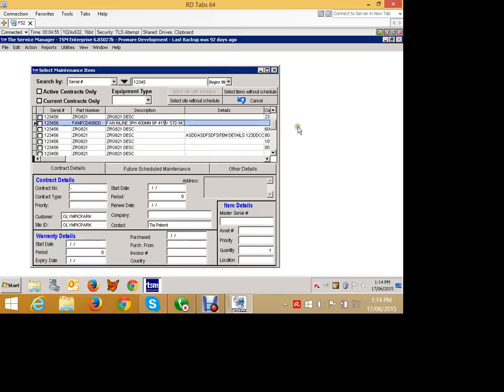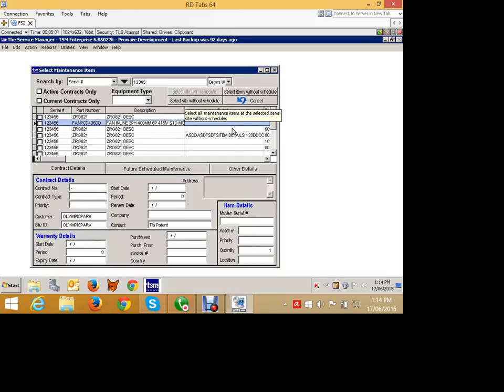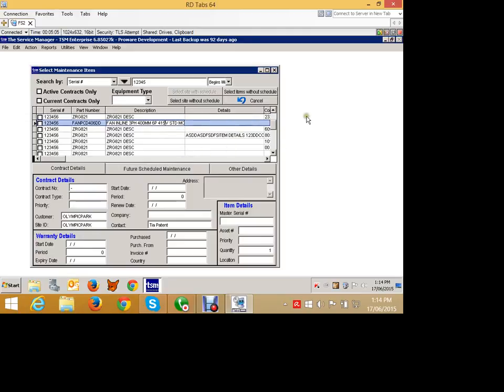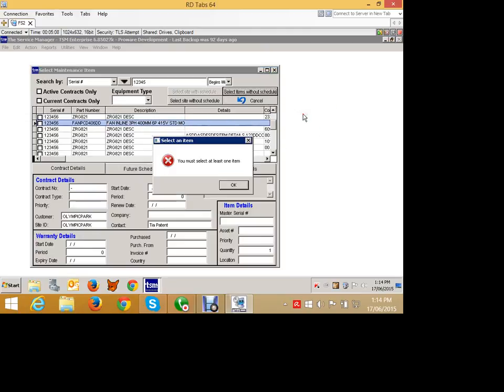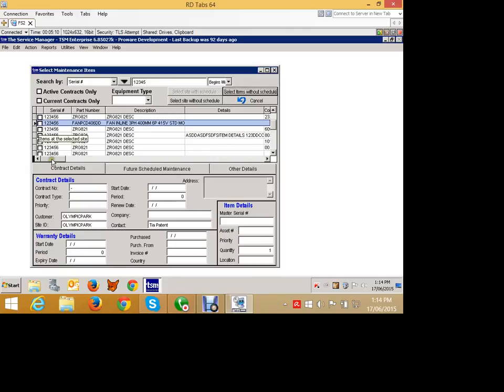And what we'll do is we're going to select the item without a schedule. We could also select the site without a schedule which will bring all equipment on the site that this equipment is at, but we're not going to do that. We're just going to select the item without schedule. Better tick the item. That would help.